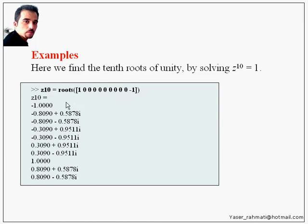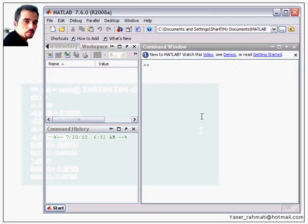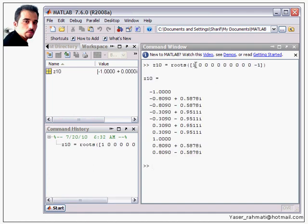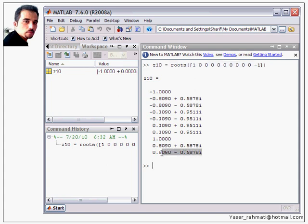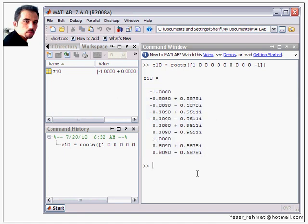As you can see, this is the first, second, third, and so on until this is the tenth root of unity, as expected. Thank you.